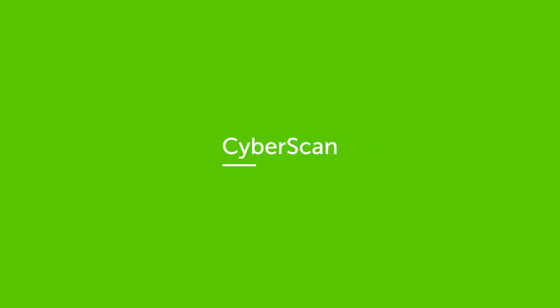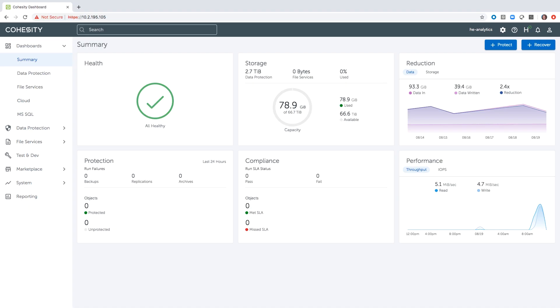Today let's take a look at vulnerability scanning and how Cohesity can help you understand what vulnerabilities lie on your servers. The first thing you would do is go to the Cohesity Marketplace and download our vulnerability scan application, which we have worked with Tenable.io on.